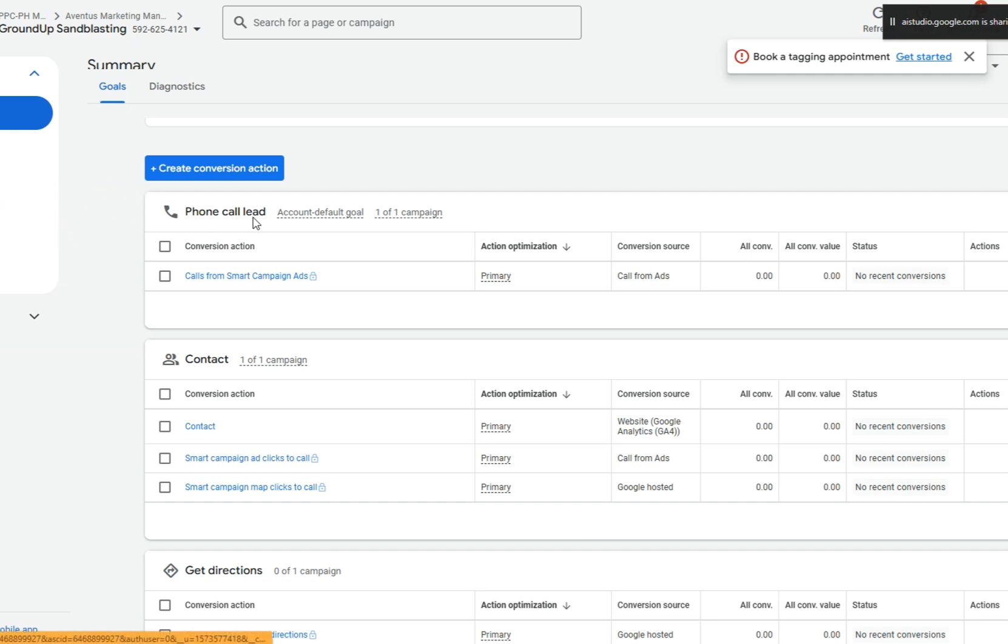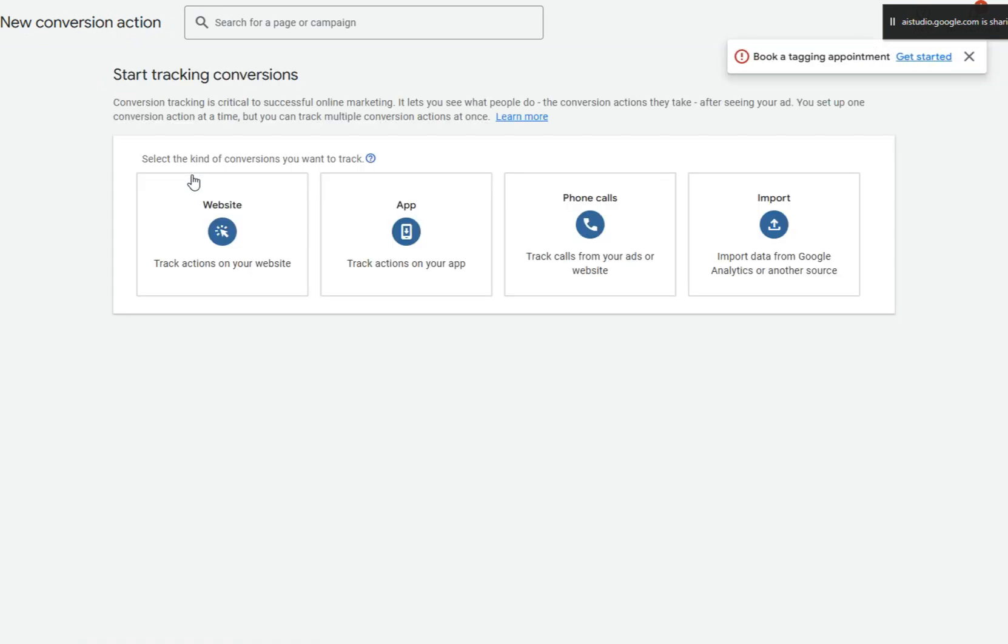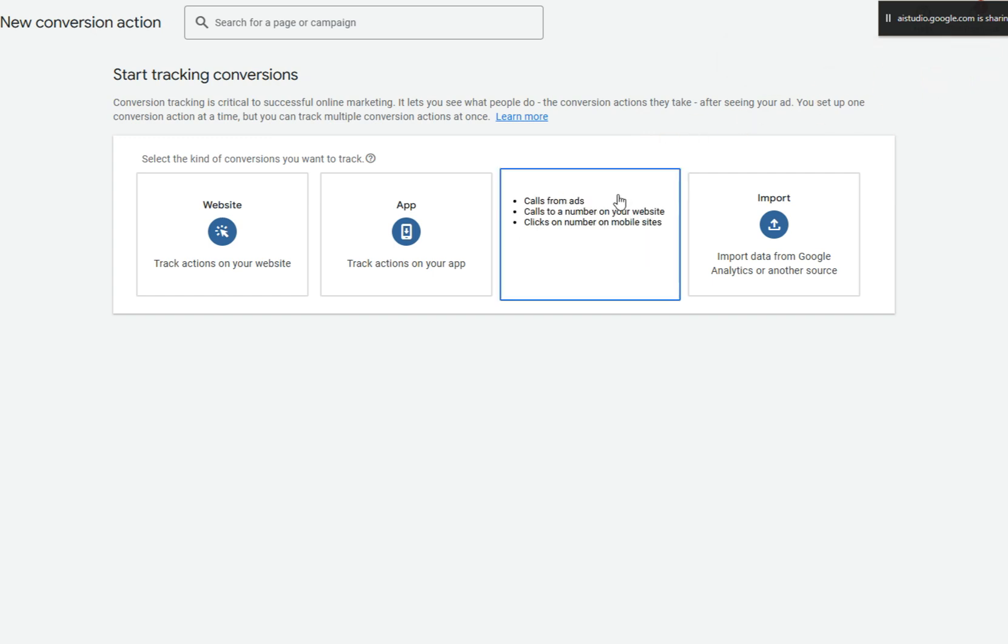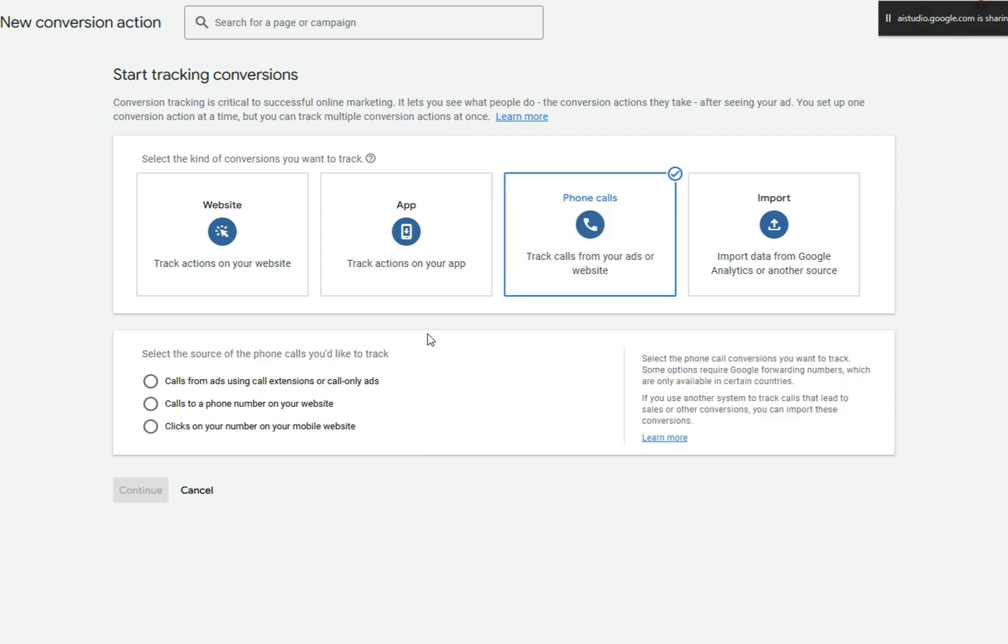Yeah, can you show me or tell me? I can certainly tell you. To set up website call tracking, you'll want to start by clicking the Plus Create Conversion Action button at the top of the screen. Do you see that button? Yep, just clicked it. Okay, after you click the button, you should see a new screen. Here, you will want to select the option that says Phone Calls, which will allow us to track the calls from the website. Do you see the button that says Phone Calls?